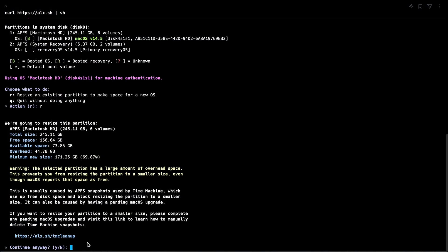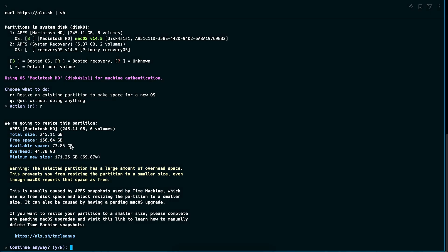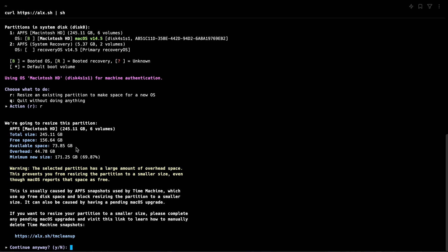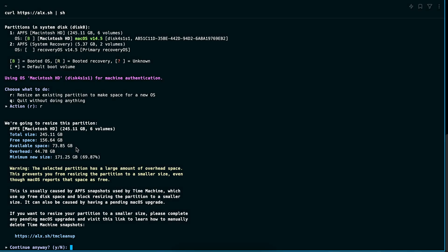So here you can see that we have my full main partition with all the different Mac volumes that it adds to it. And it actually lets us basically resize and add a new partition for the Linux install. There's a lot of overhead space.